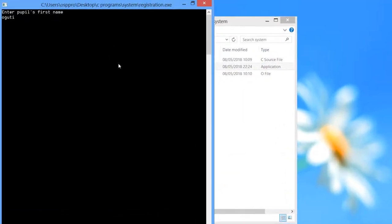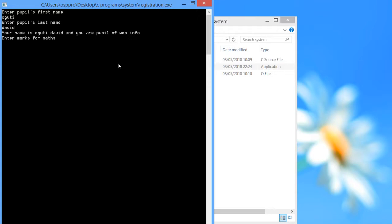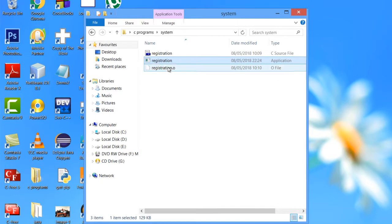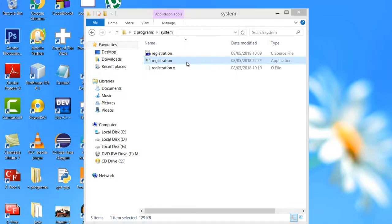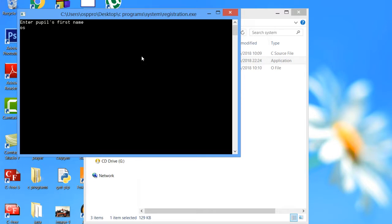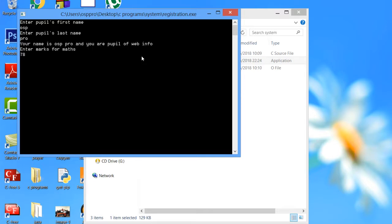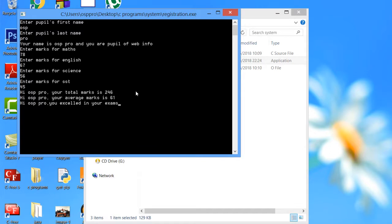Now, if I happen to enter the student's name, it displays the name of the student. It's telling us that your name is Ogut David and you are a PPO of WebInfo. Now we actually enter marks for the student — enter the following marks. It will happen to grade the student accordingly, telling your name is such, your total marks is that, your average is this, and you excel. We made some conditions there. Let us see how we can make this simple program using C.